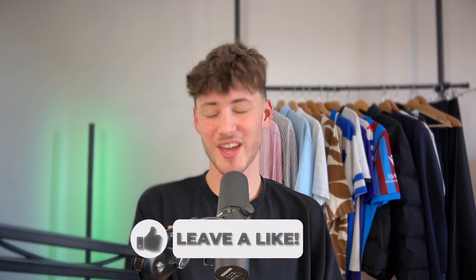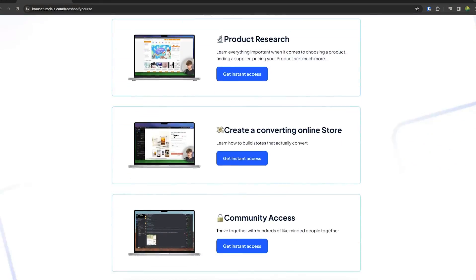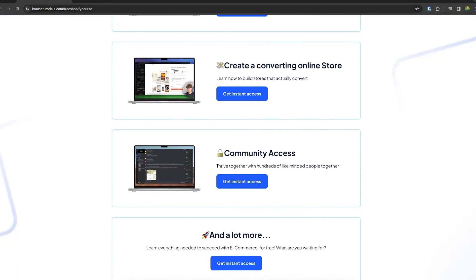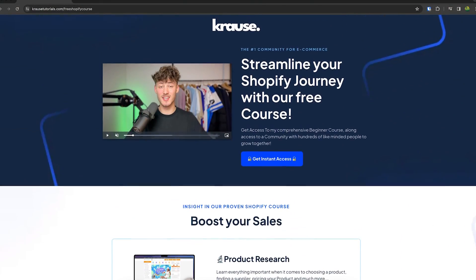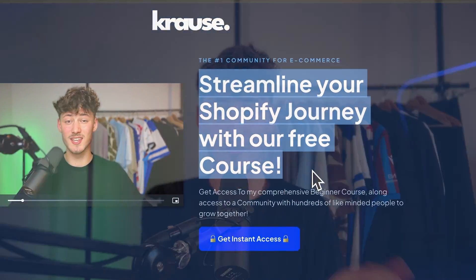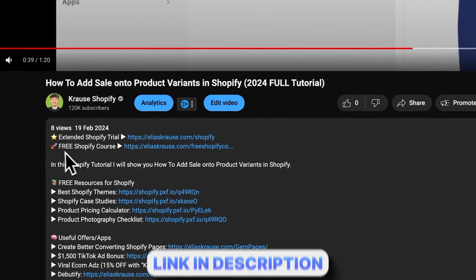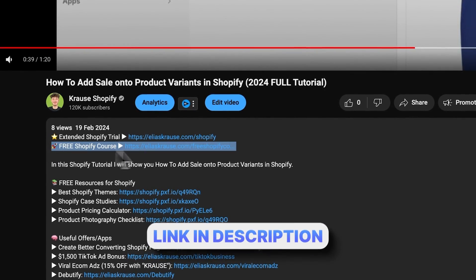We all know that starting a successful Shopify store can be super hard, that's why I'm giving out my Shopify course for completely free. You're going to learn everything needed to streamline your Shopify success in that course, so make sure to click the link below to get started.